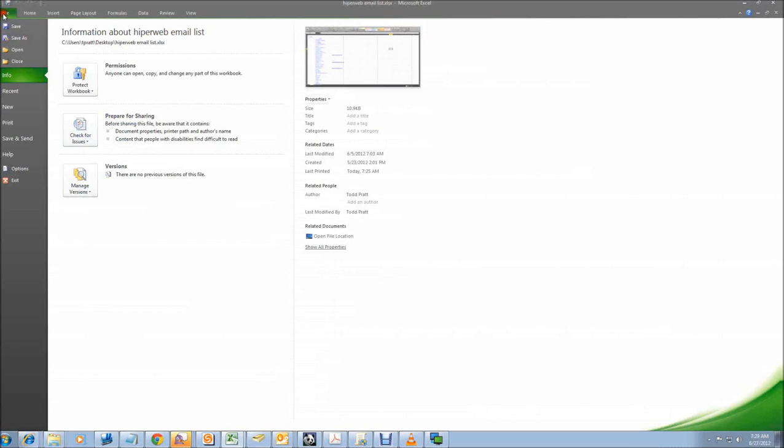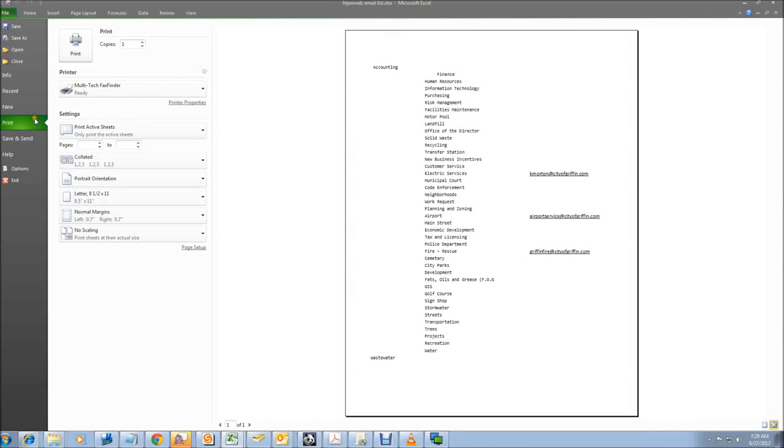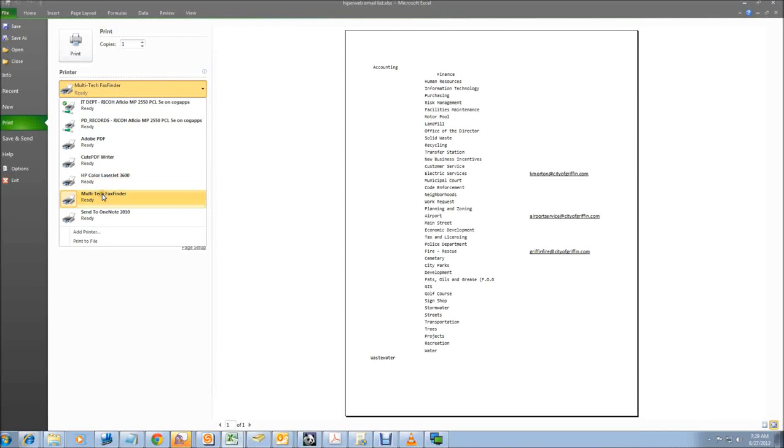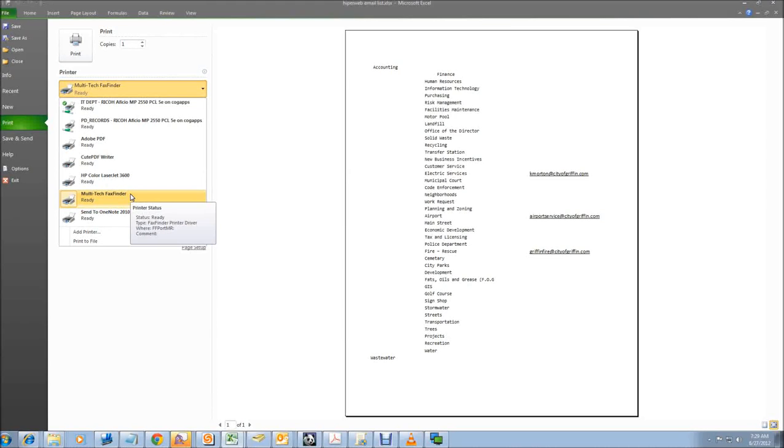You just select file and print just like you would if you were going to print the document. But instead of selecting a printer, you select multi-tech fax finder. And this is going to be an option anytime you print from any application, anywhere on your computer. Whether it be Internet Explorer or a Microsoft Office product or an image or email, anything you want to print, now you have the fax server as an option of a printer.